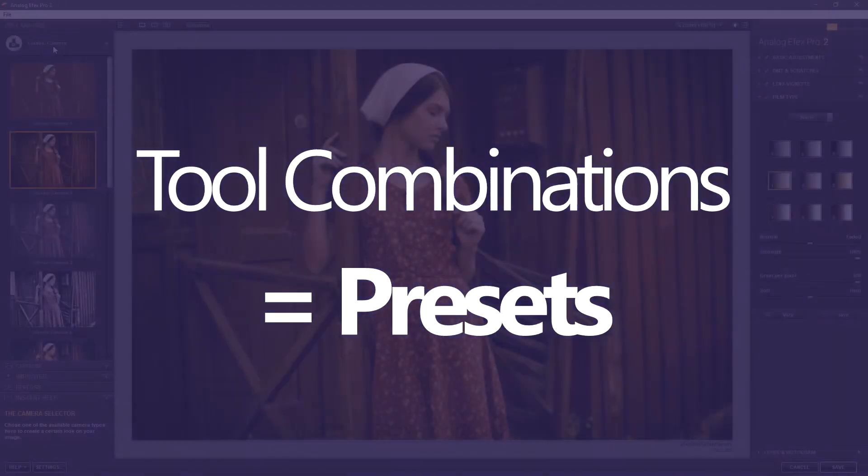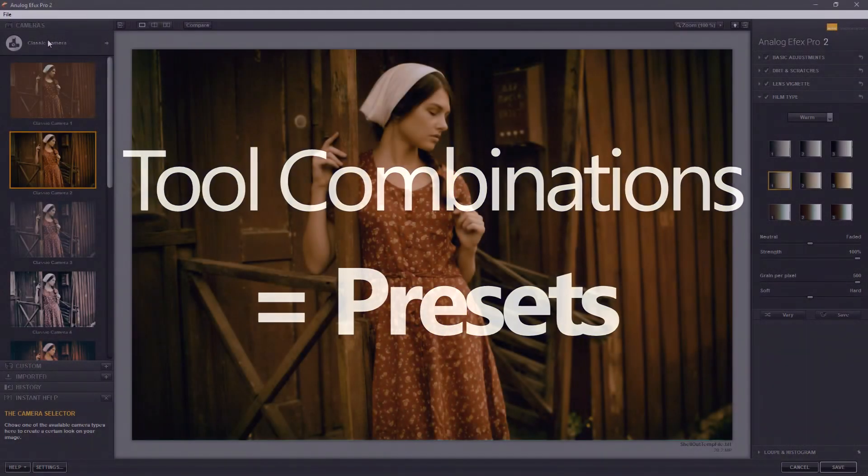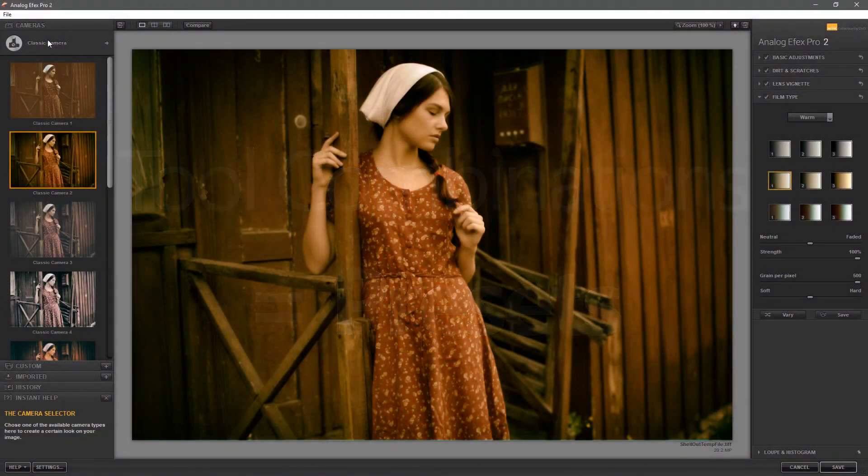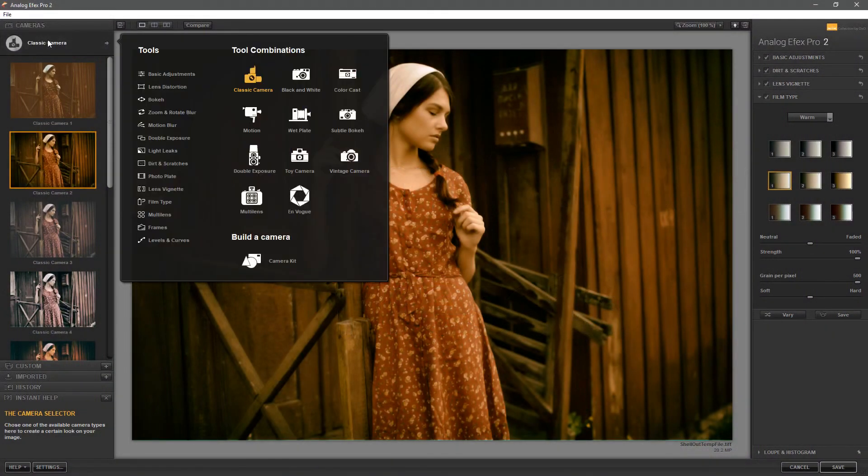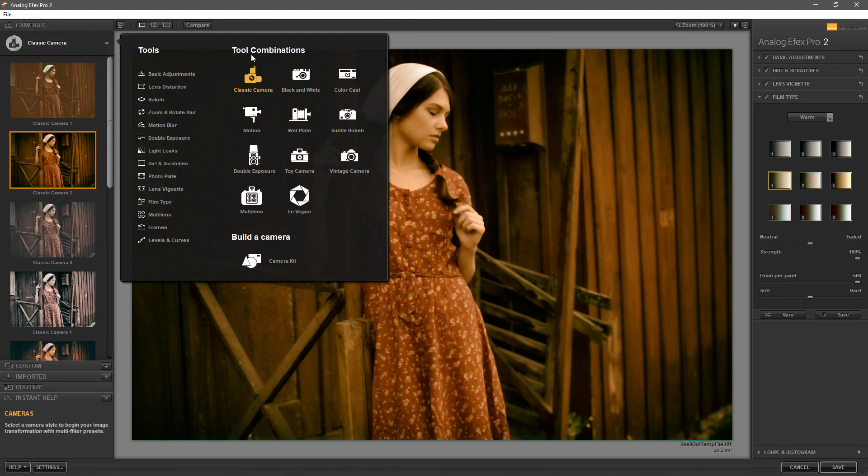If you want to access more including the new En Vogue presets just click on the classic camera. It brings up what it calls tool combinations and these tool combinations are essentially presets, more presets.